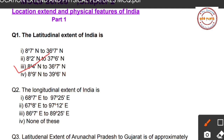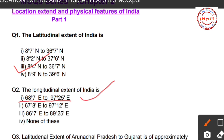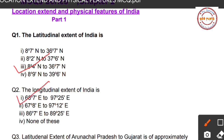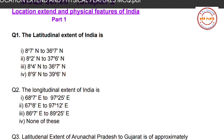Question number two: What is the longitudinal extent of India? Four options are given. Option 1: 68°7'E to 97°25'E. Option 2: 67°8'E to 97°12'E. Option 3: 86°7'E to 89°25'E. Option 4: None of these. The correct option is Option 1 — 68°7'E to 97°25'E — which is the longitudinal extent of our country, India.